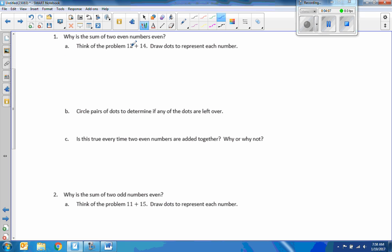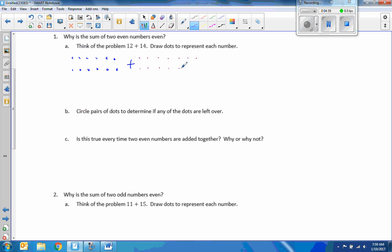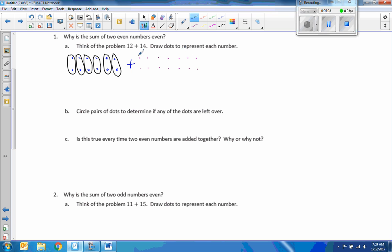12 divided by two is 6, so two rows of 6 — meaning 12 divided into two rows gives us 6 in each row. And 14 divided by 2 is 7, so there are 7 in each row. I have 12 dots in blue and 14 dots in purple. If I group these in pairs, since 2 divided by 2 is 1, that's one pair — 2 is even, 4 is even, 6, 8, 10, and 12 are all even. They are all even numbers.